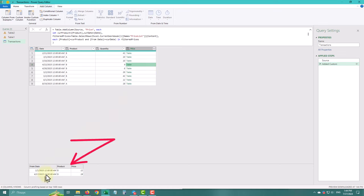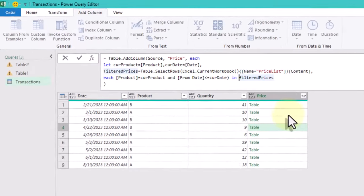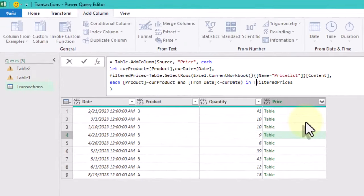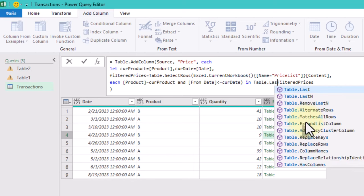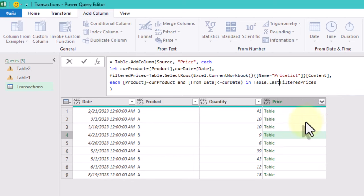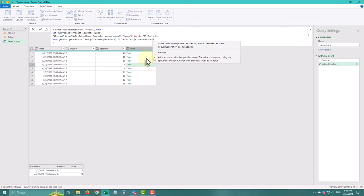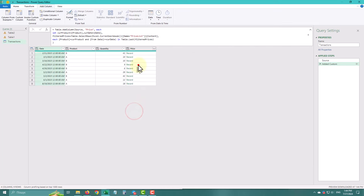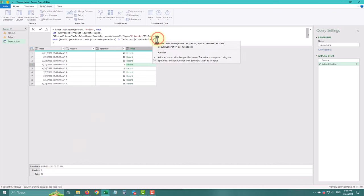Use the table last function to select the most recent price for each nested table. You can do this either in the current step or by creating a new one. Specify the price column using square brackets to extract it. Your transaction table should now have the relevant prices.